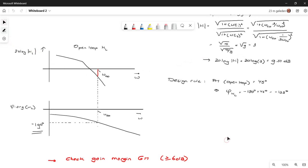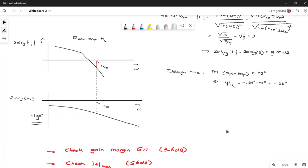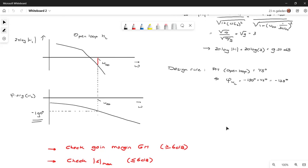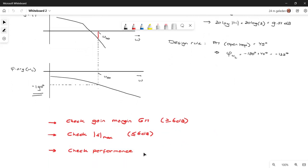You should then check whether the gain margin meets the requirement, which is often at least 6 dB. Also check that your sensitivity does not increase more than 6 dB or a factor of 2, because that would cause a very high overshoot in the sensitivity plot, which is not useful when you have disturbances in that area. Last but not least, check your performance — including the performance of the total system when feed forwards are applied. That's all. Thank you for watching, and I hope you have a lot of fun with using this design rule.